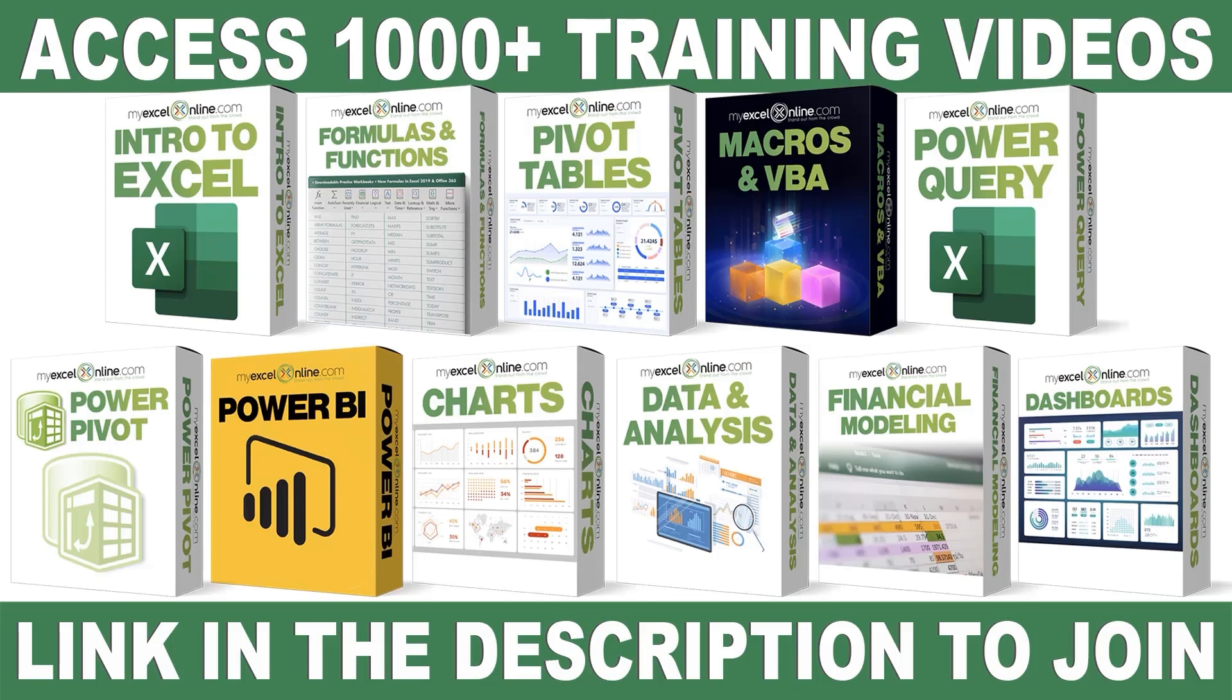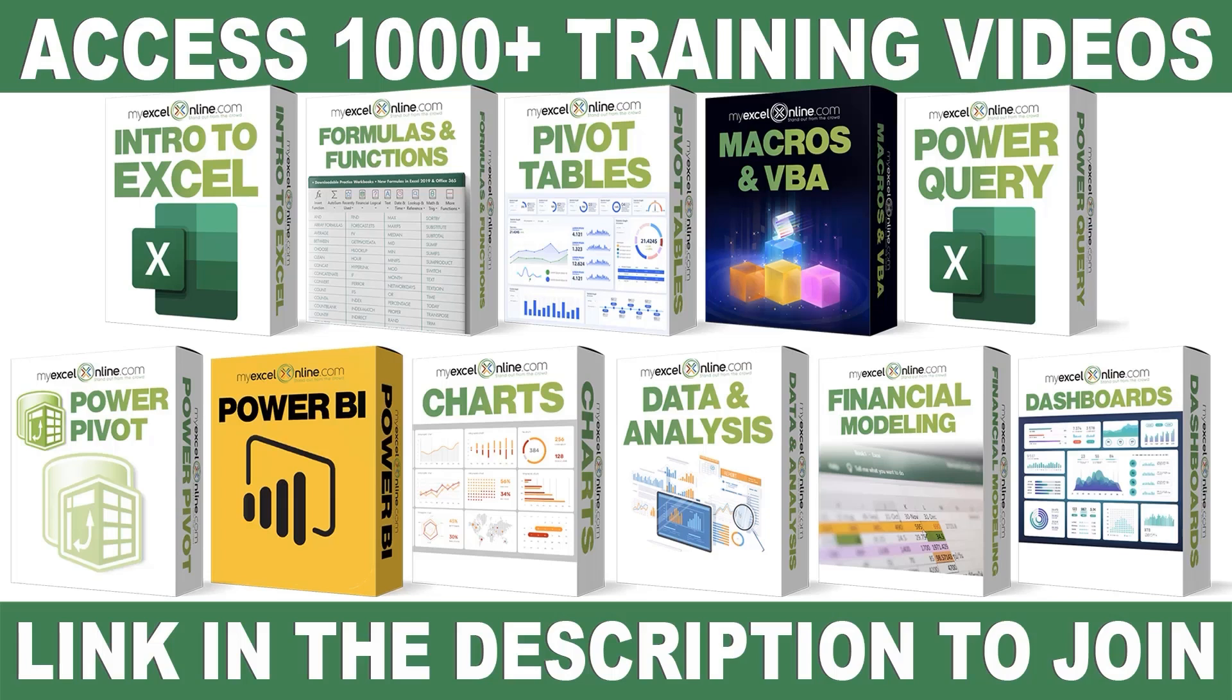If you want to learn more about Microsoft Excel and Office, join our Academy Online course and access more than a thousand video training tutorials so that you can advance your level and get the promotions, pay raises, or new jobs. The link to join our Academy Online course is in the description.